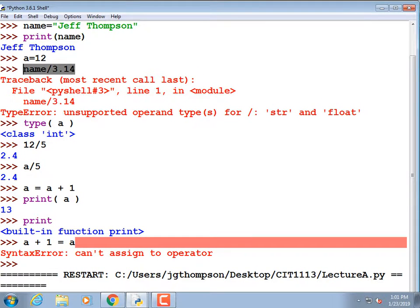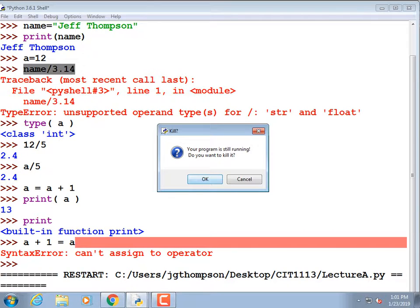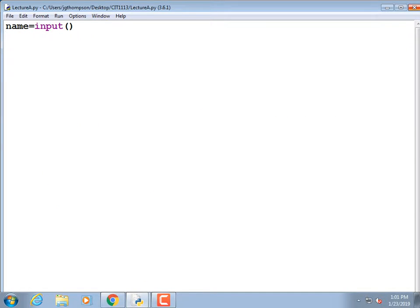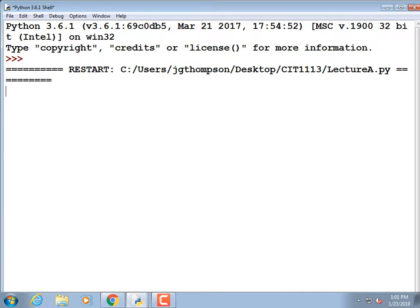Now I'm going to run it. The window has too much info so I'll close the shell — when I run it, it'll reopen. It sits there blinking. I don't even know what I'm supposed to do. That's a bad program — you always need to tell the user what to do.